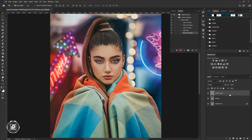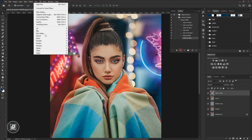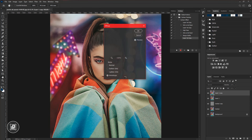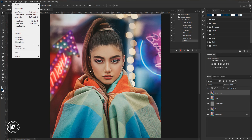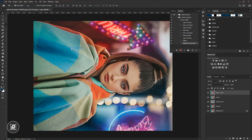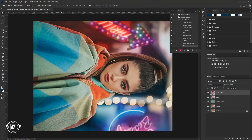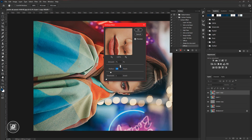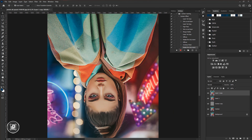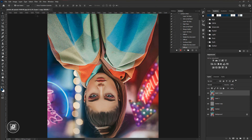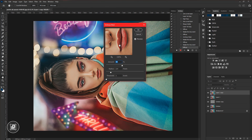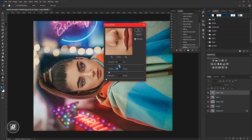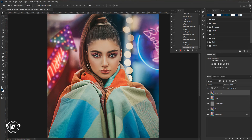Now we will start applying the cartoon painting effect. Go to Filter, Stylize, and Diffuse. Select the Anisotropic mode and hit OK. After that, we need to rotate the image — go to Image, Image Rotation, and 90 degrees clockwise. Then again apply the Diffuse effect following the same steps. This time also apply a sharpen. Rotate the image, apply the Diffuse effect, rotate again, apply the Diffuse effect, then rotate the image again and apply the Diffuse effect.